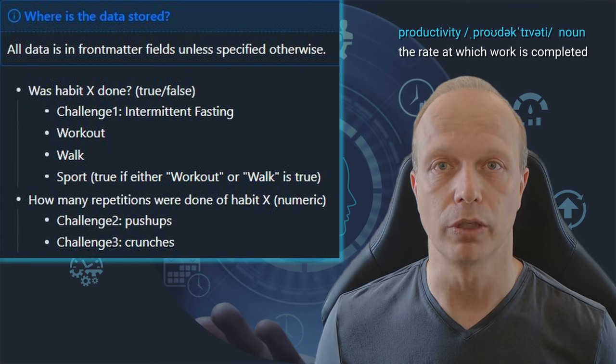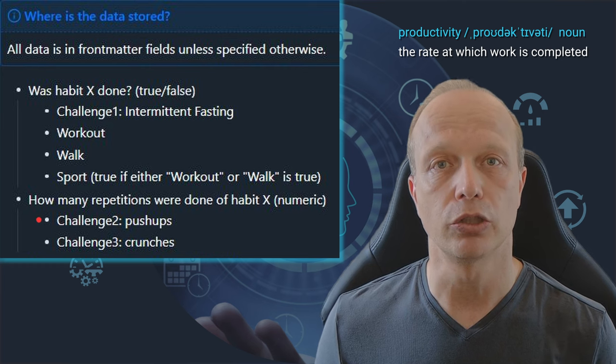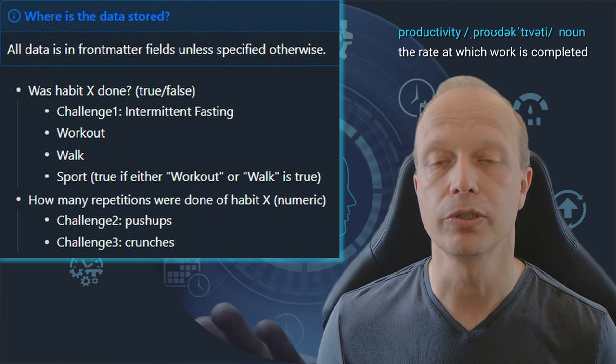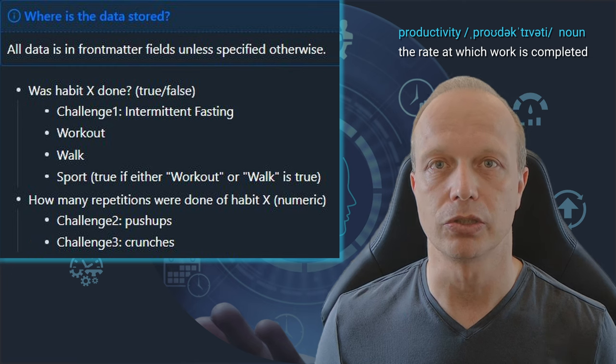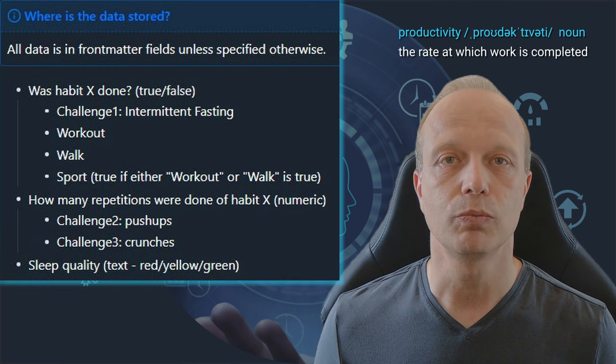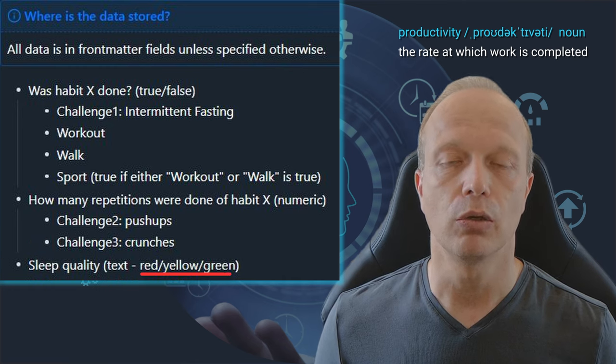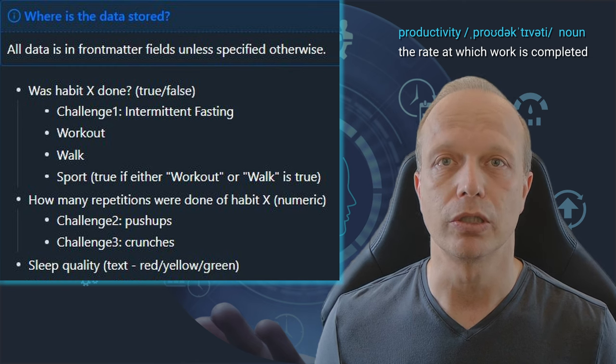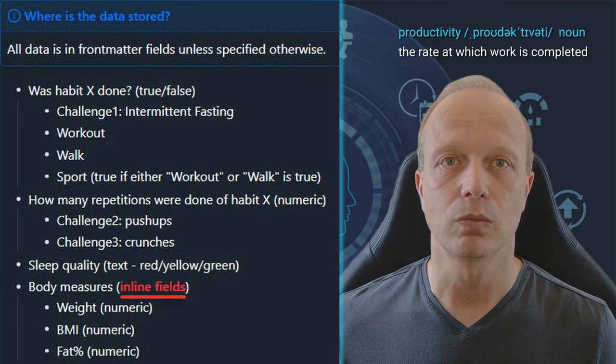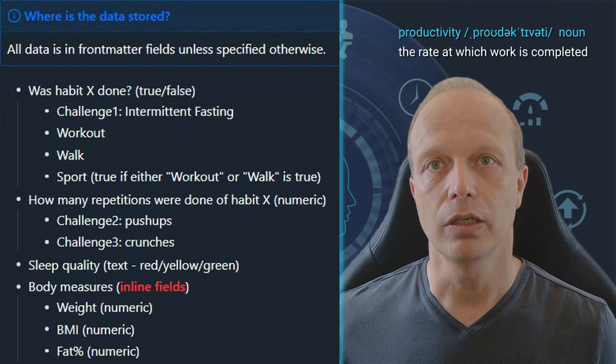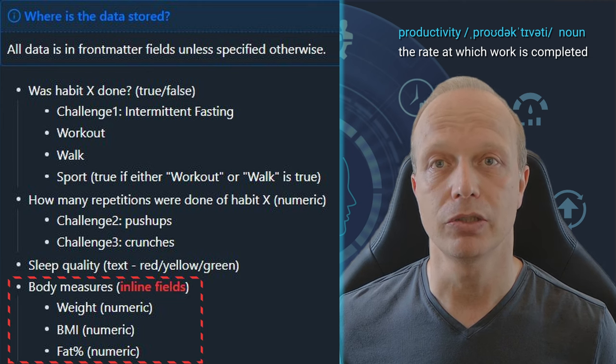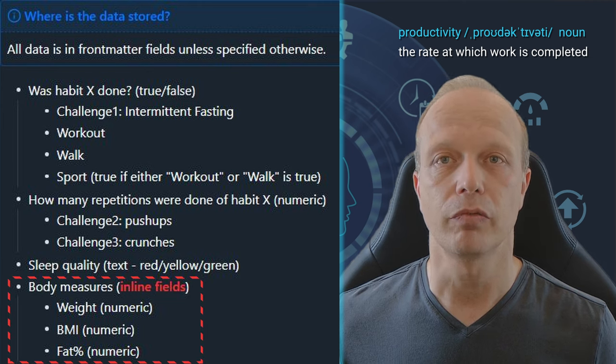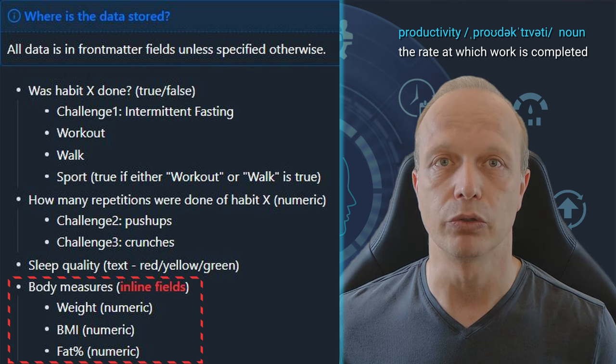And here I have two fields. One is called Challenge 2, which currently represents pushups and Challenge 3, which stands for crunches. Then I track the sleep quality, which is basically a text property where I have red, yellow or green emojis to represent it. Then I have body measures, which are inline fields rather than front matter fields. Here I keep track of my weight, my body mass index, BMI, and my fat percentage. Each of these are numeric values.